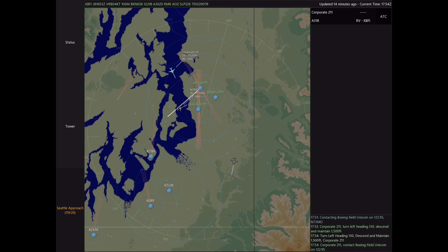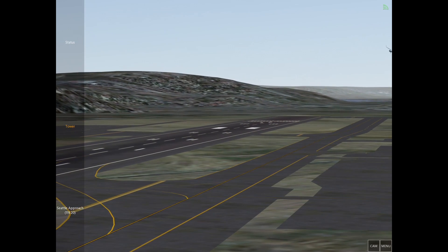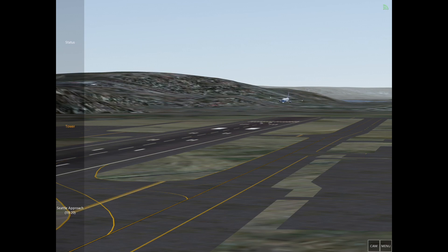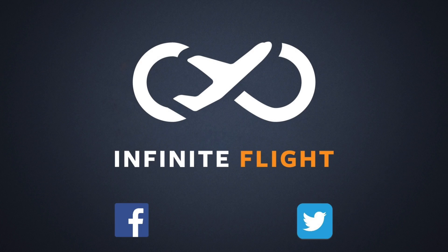Thank you all for joining another Infinite Flight Air Traffic Control tutorial. My name's Tyler and today we talked about radar vectors. For more great tutorials like this one, subscribe to the YouTube channel or find us at community.infiniteflight.com. Follow us on Facebook and Twitter for news and updates, and we'll see you next time. Happy controlling!